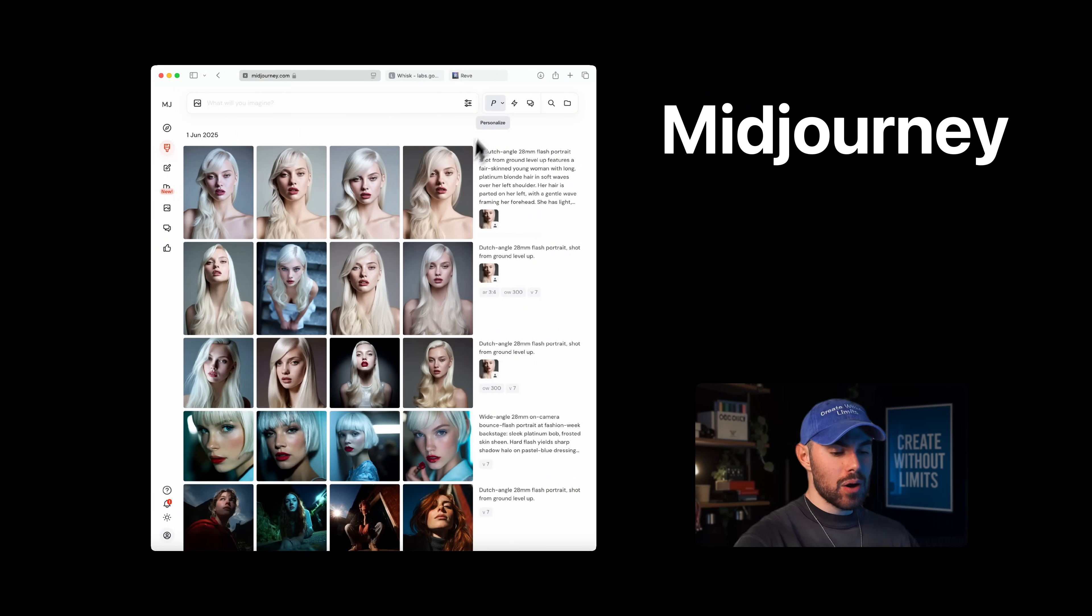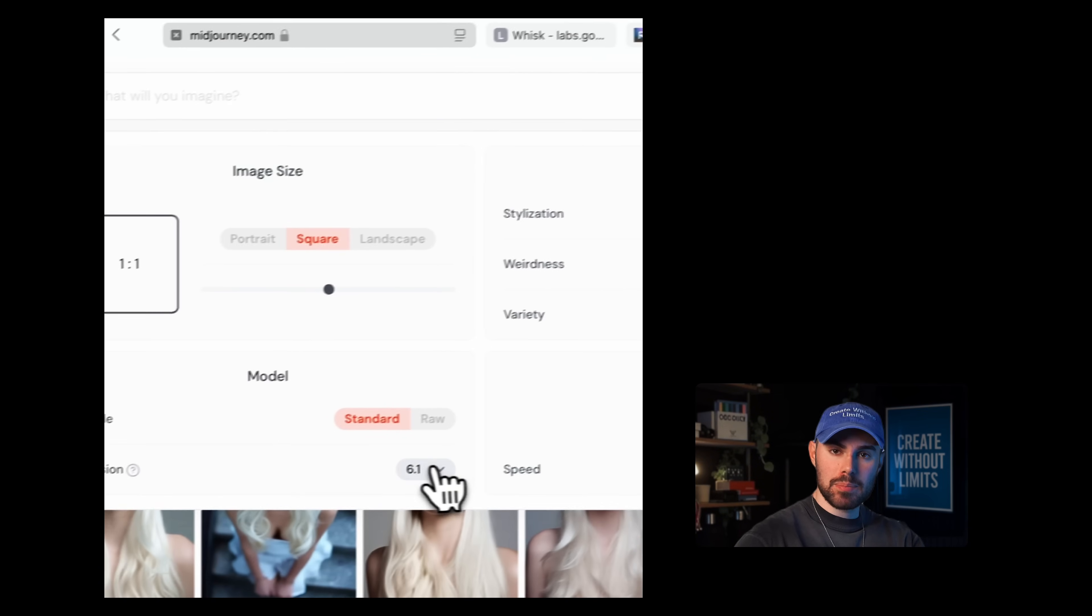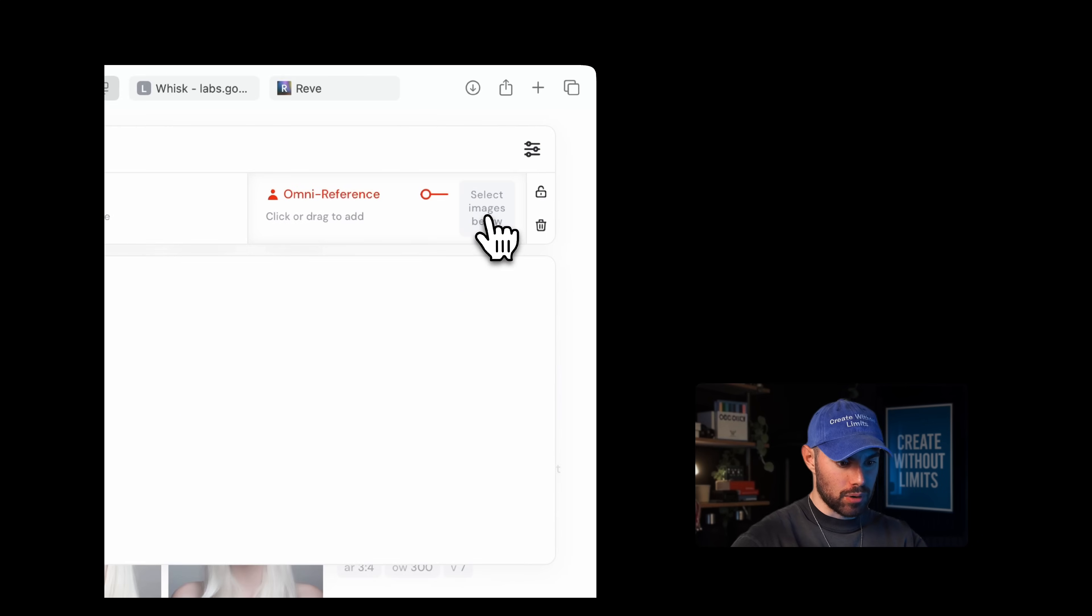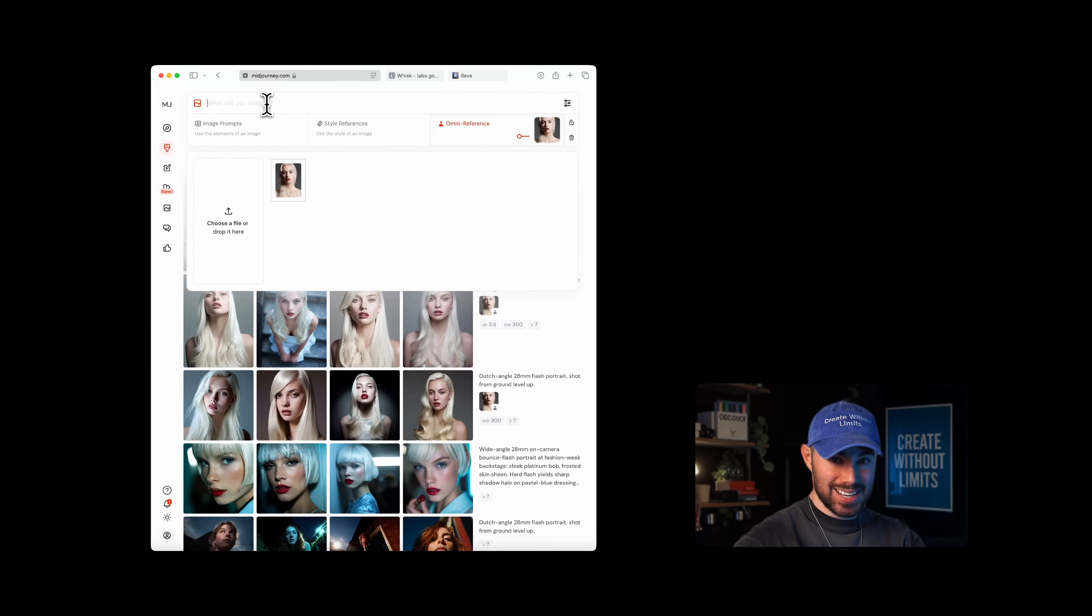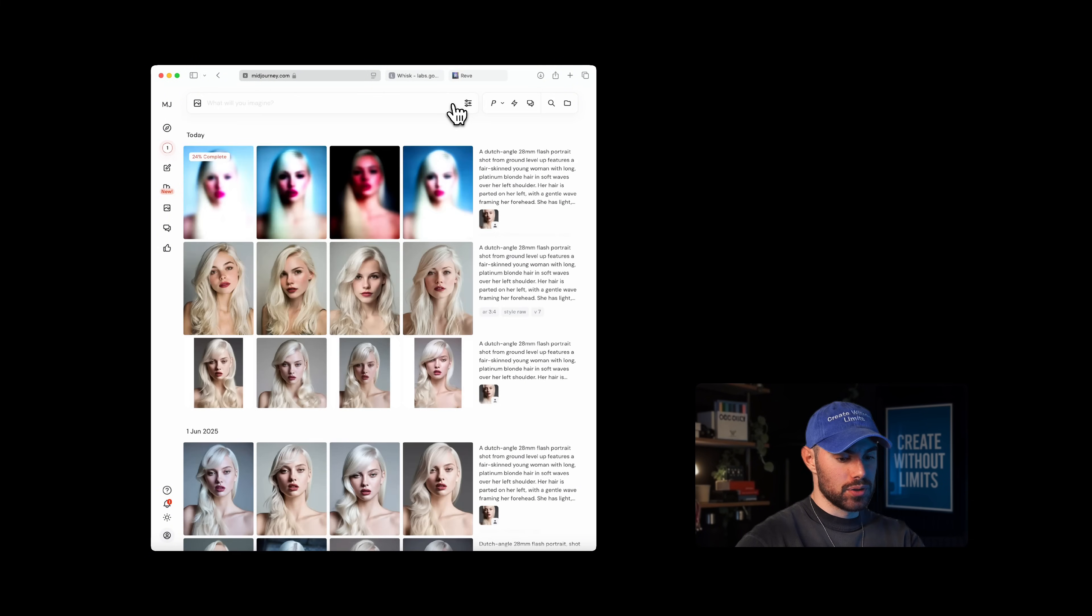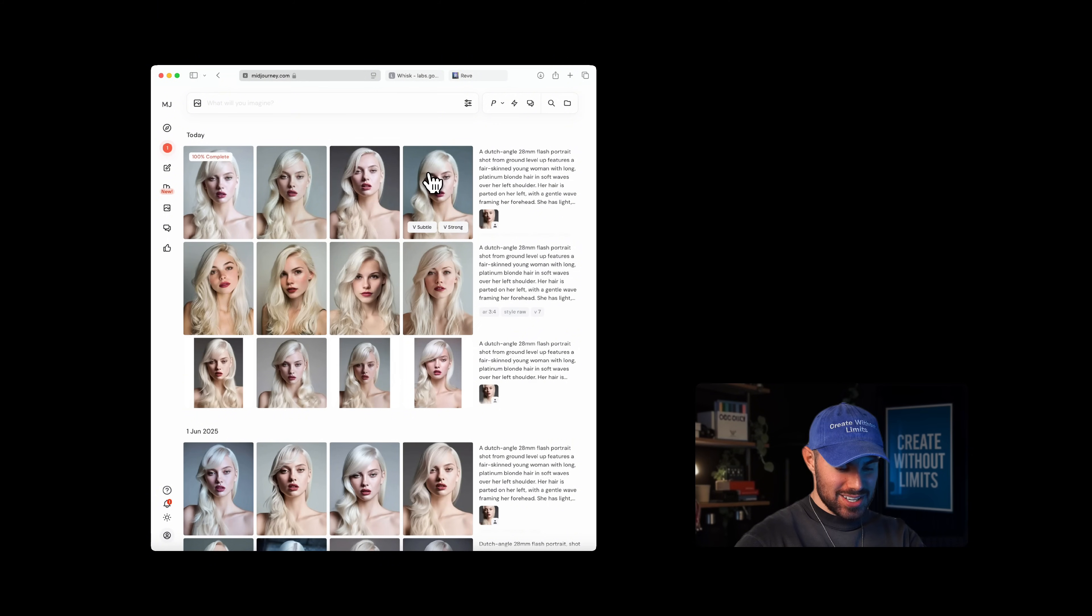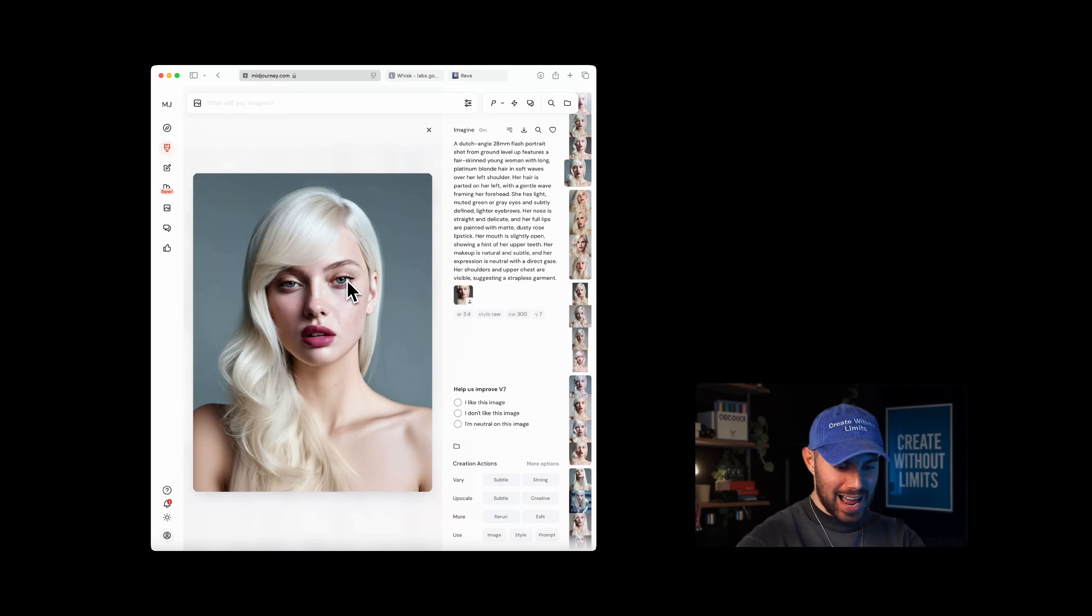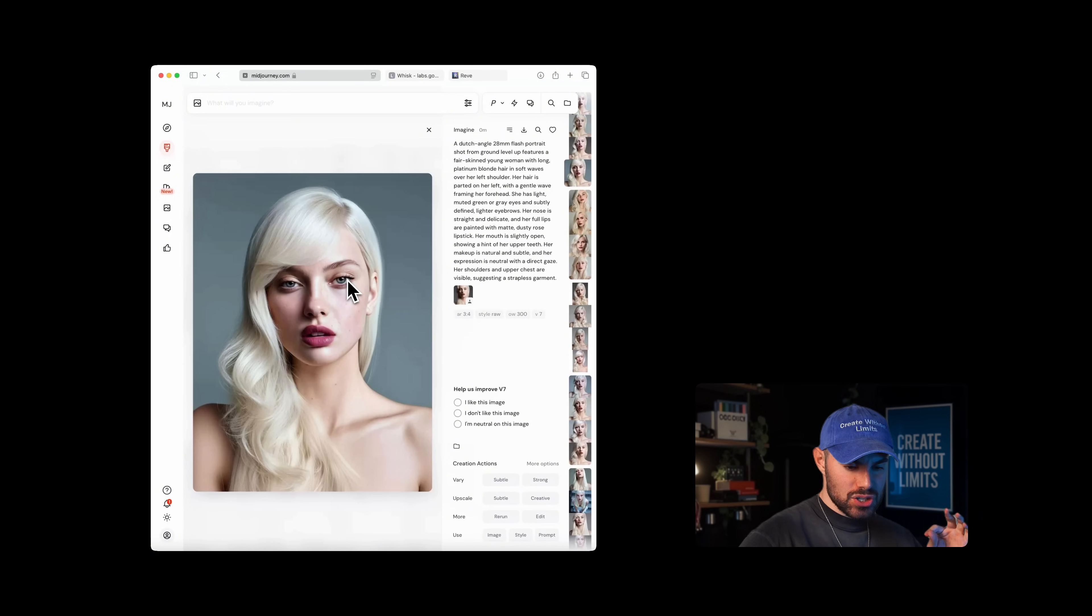Now I'll head over to Midjourney, selecting version 7, uploading my model reference in the Omni reference tab, set the strength to 300, and paste in my prompt. Let's generate the result and wait a few seconds. And here's what we get. Overall, these are quite good, but as you can see, the skin still looks a bit plastic, which is expected and we will be fixing it in the next step.